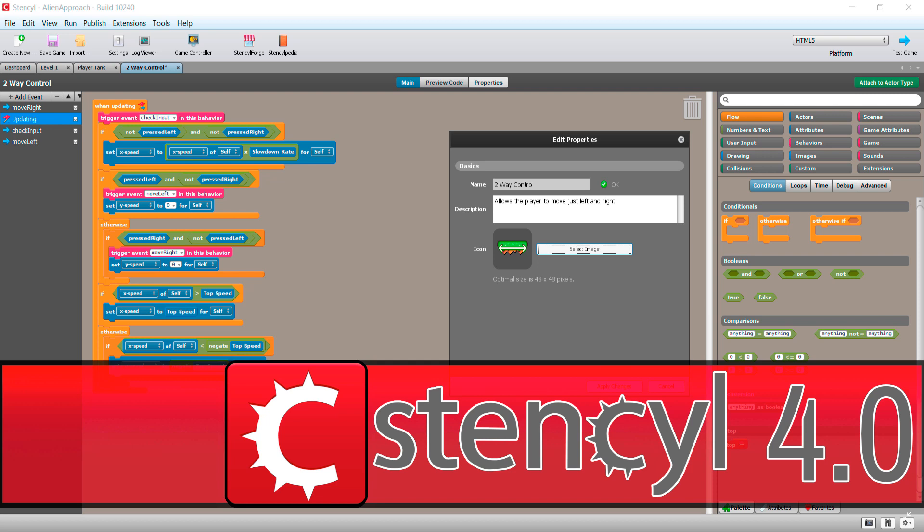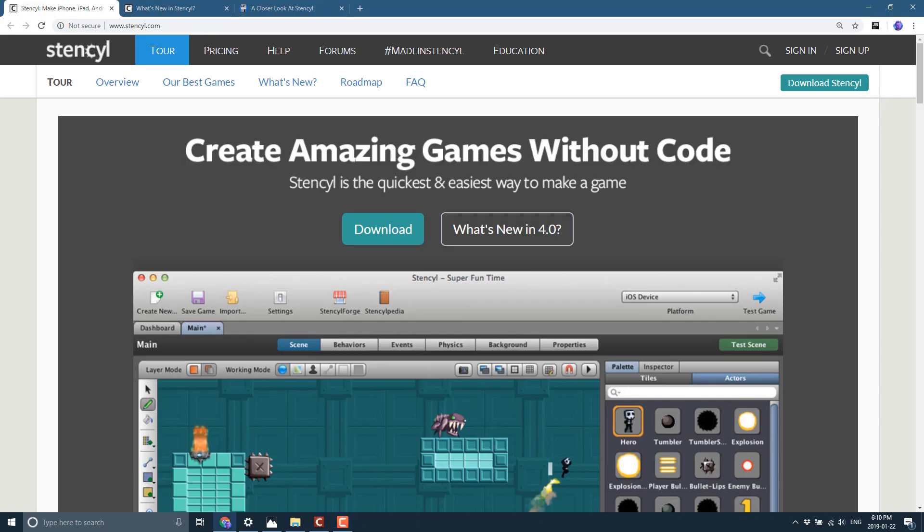So without further ado, let's jump in and take a look at the news. Now first off, we have Stencil itself. It's available at Stencyl.com.